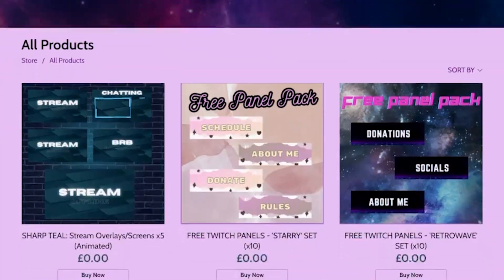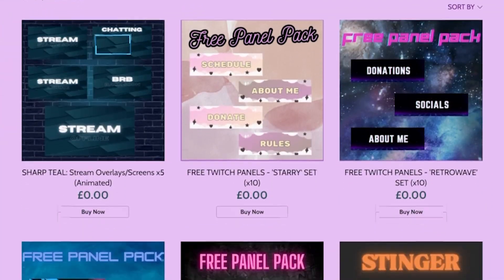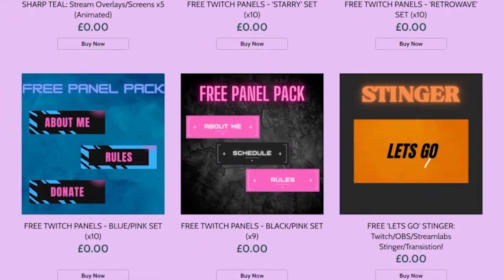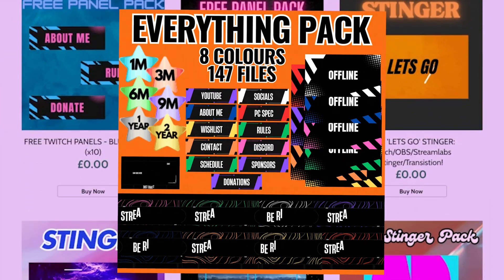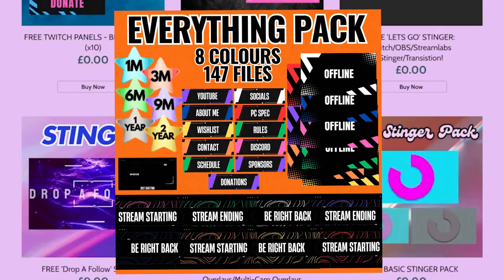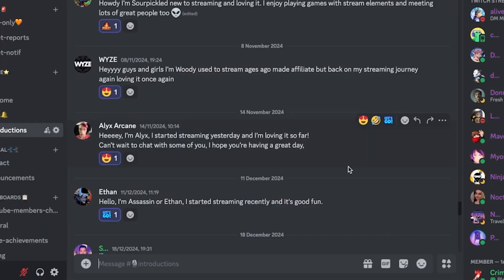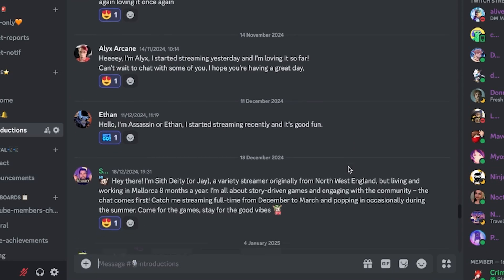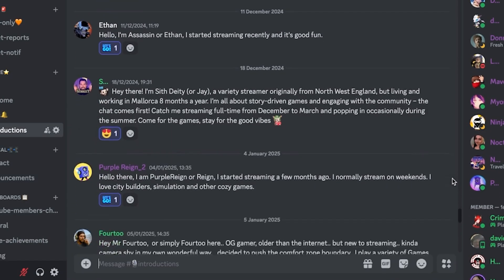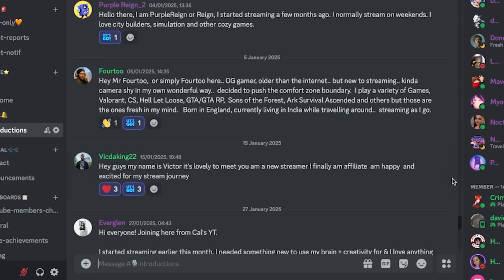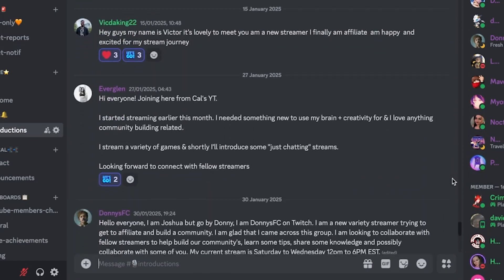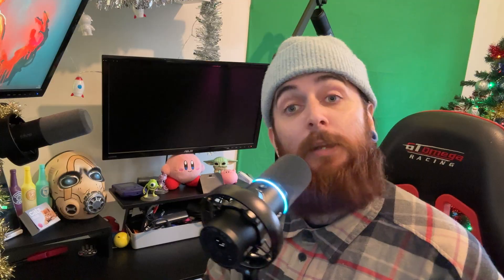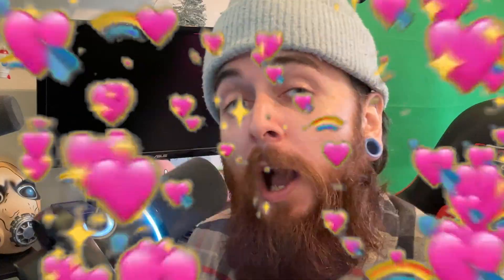If you want some free Twitch artwork before you go, my website will be down below with a ton of free packs as well as a very cheap everything pack that gives you all the stuff you need to get going on Twitch. Whilst you're down there, you'll also find our community Discord, which has 300 plus other streamers and creators just like you. So if you want to make some friends or get some advice, then feel free to hop on in. We would love to have you. In the meantime, here's your last chance to subscribe before you go. And here is another video that you might find helpful on your streaming or creative journey. Hopefully I'll see you in the next video.